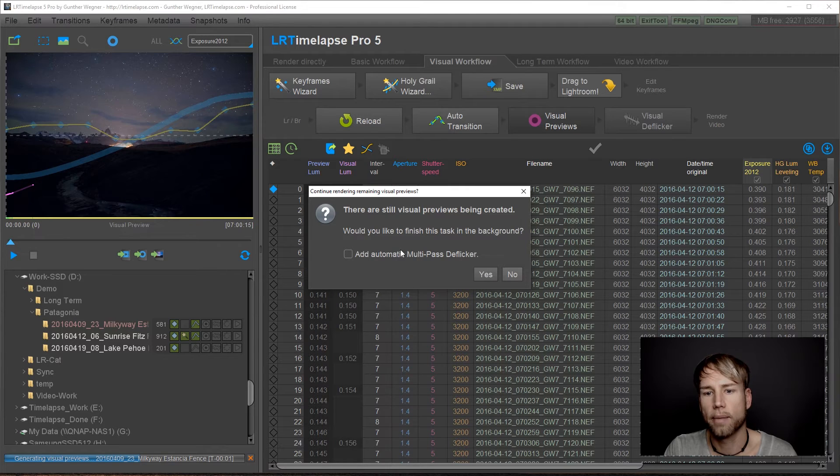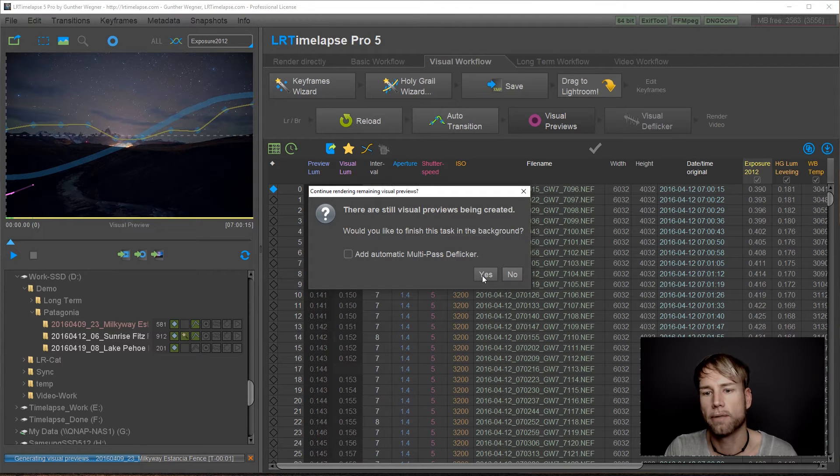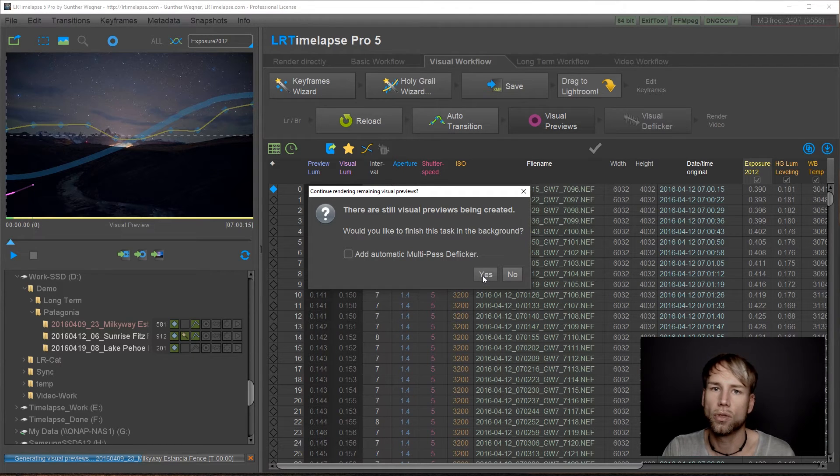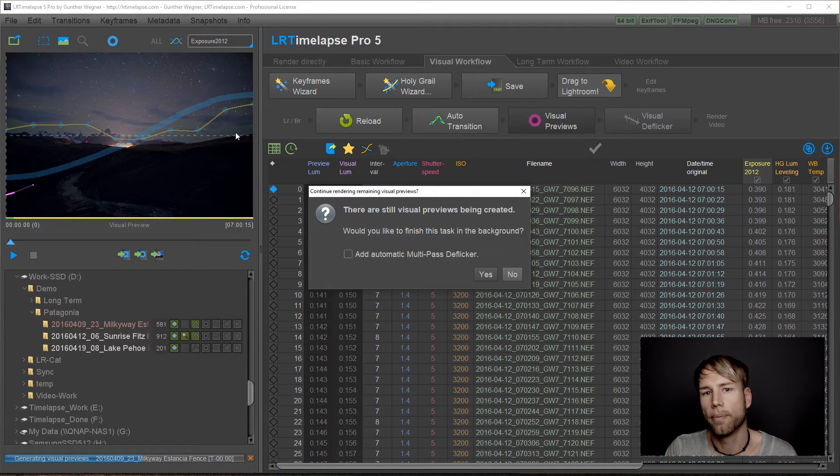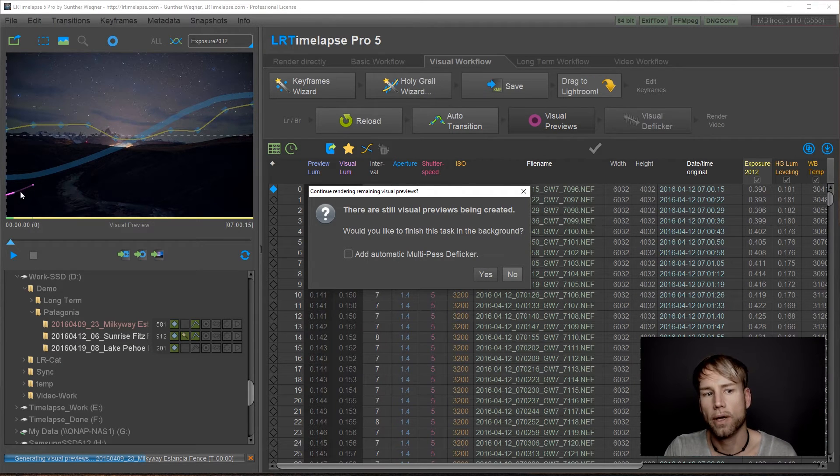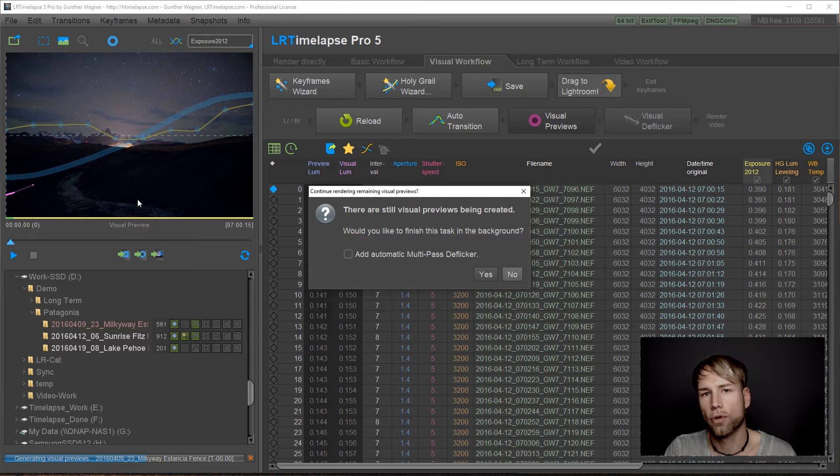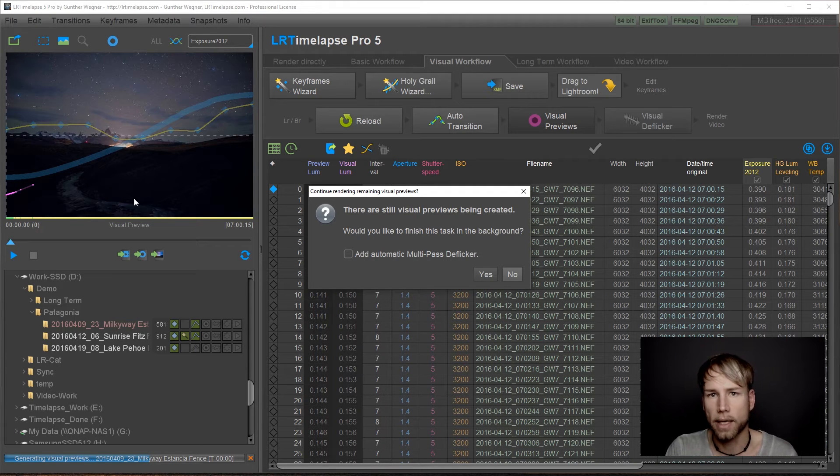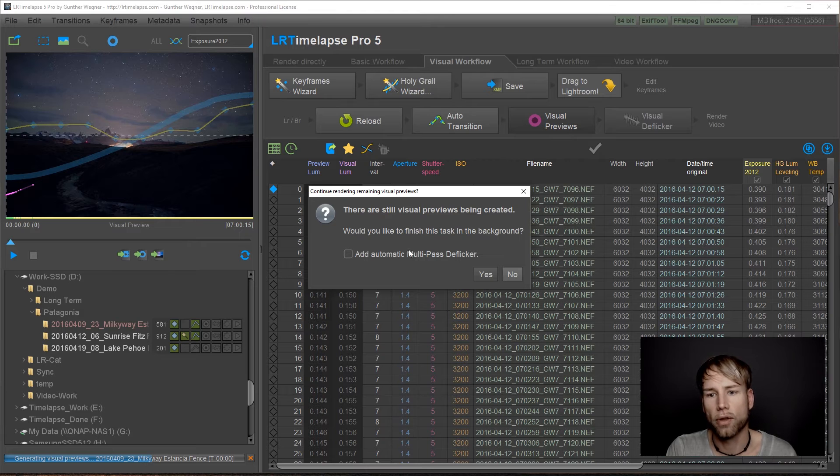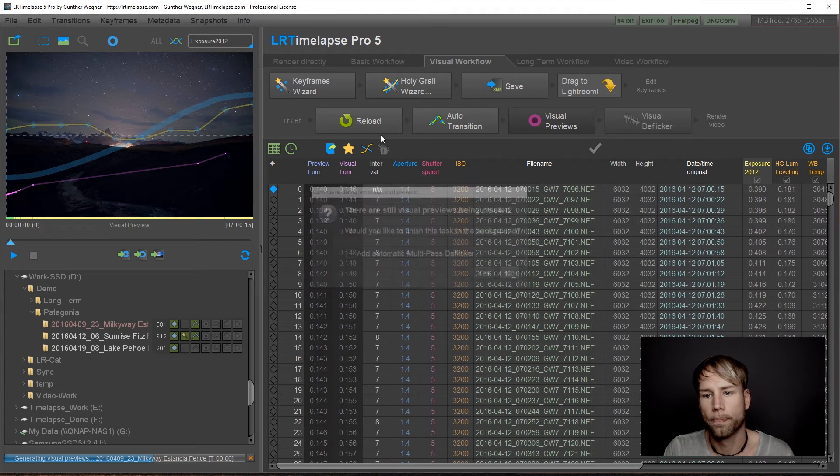In this case, I'm not going to add the multipass deflicker. I will do it later for this sequence because I would like to have a look on how the visual previews for this sequence look like to be able to adjust the settings that I would like to use for the deflicker.